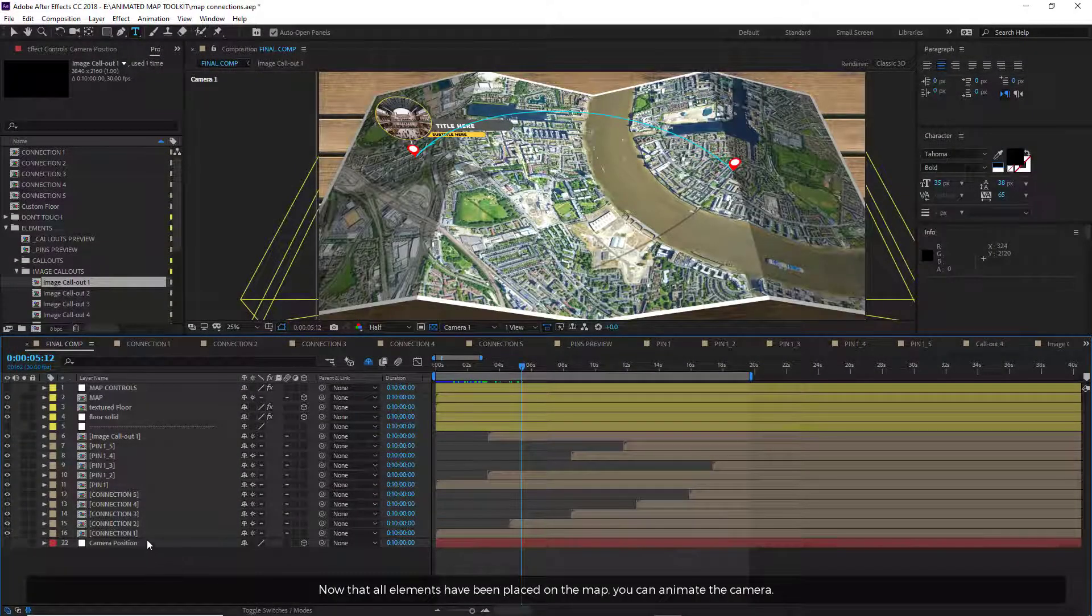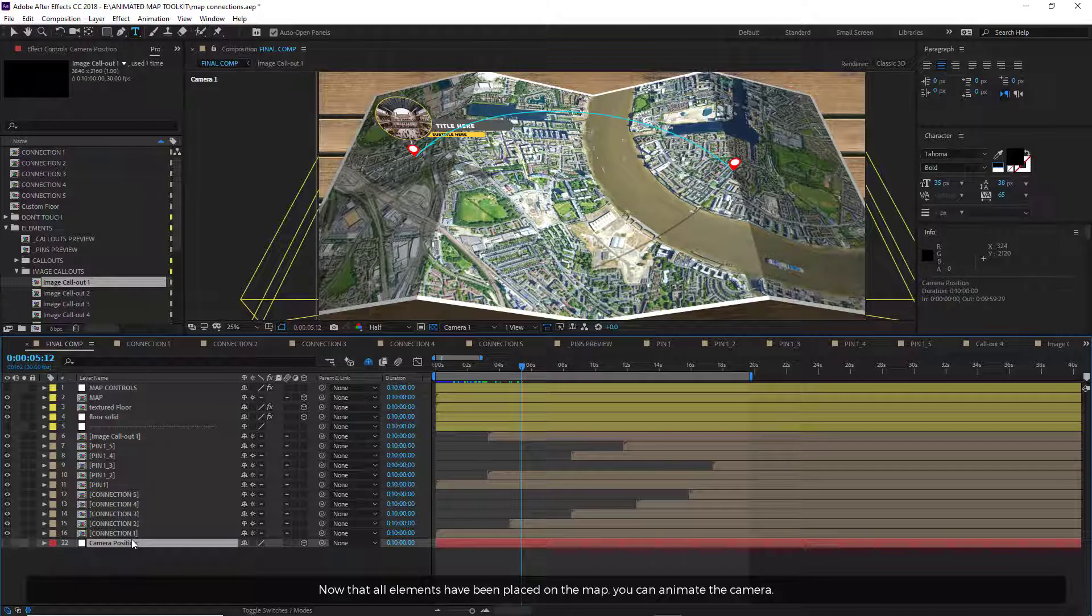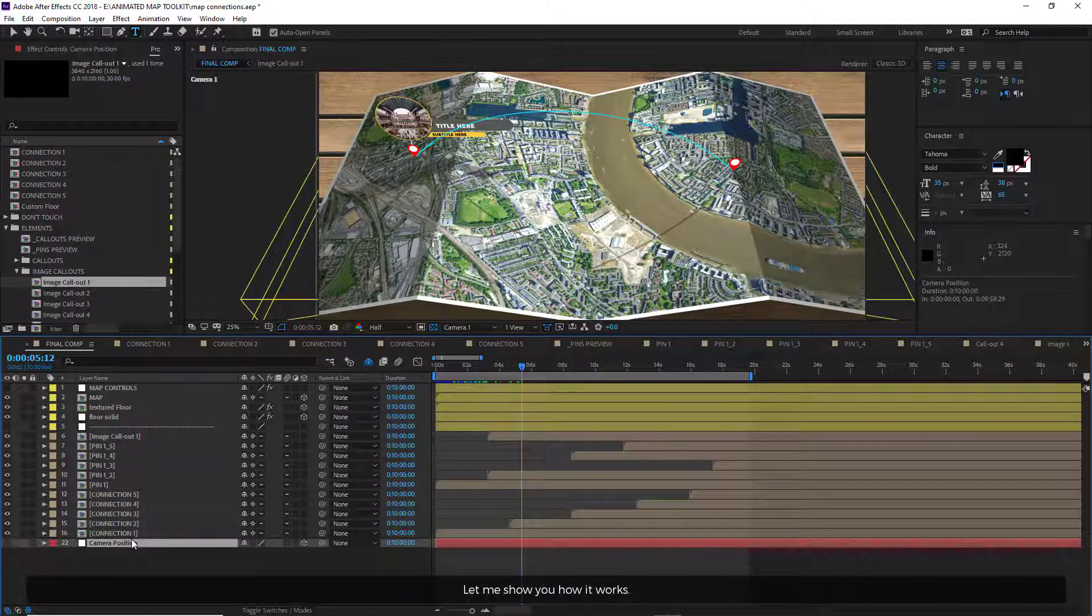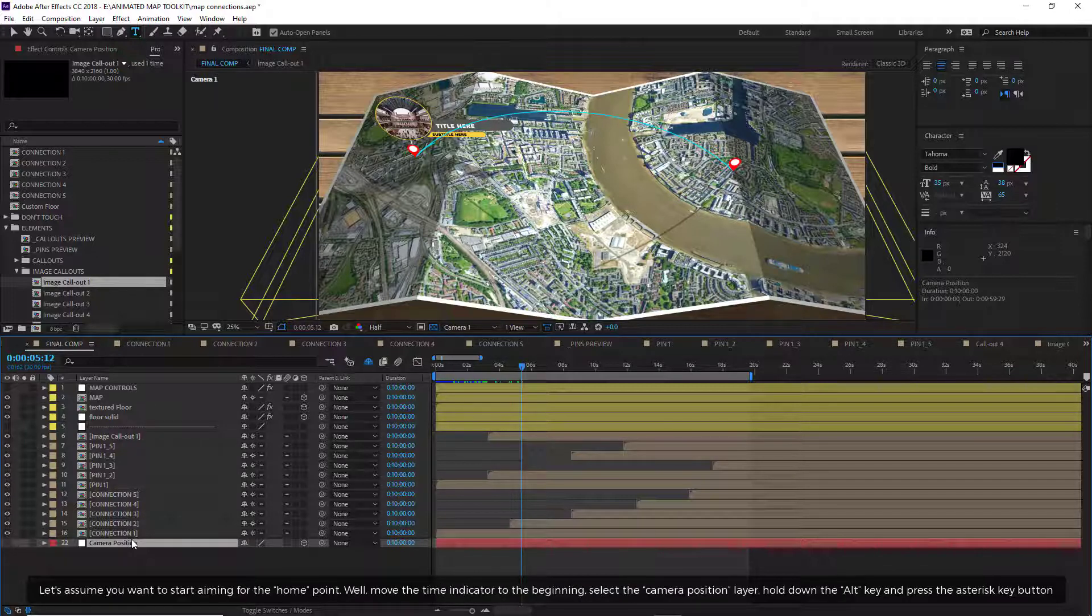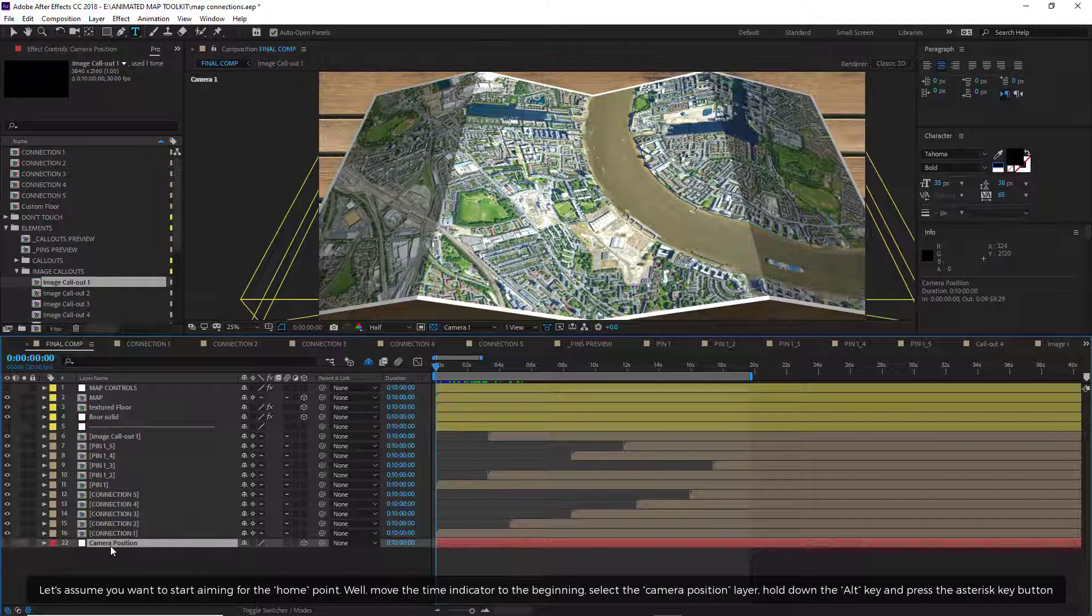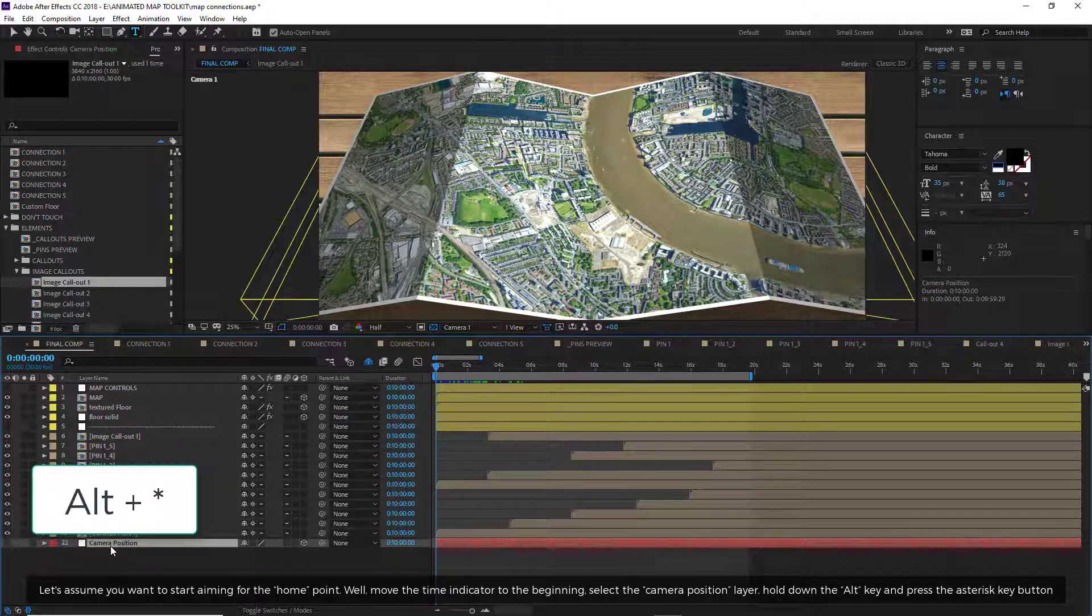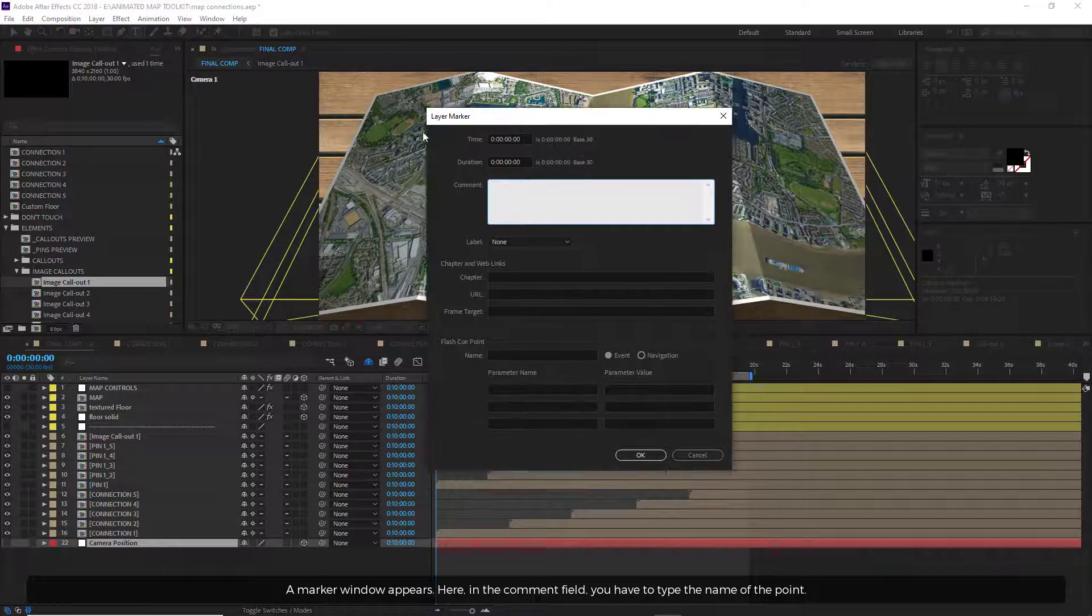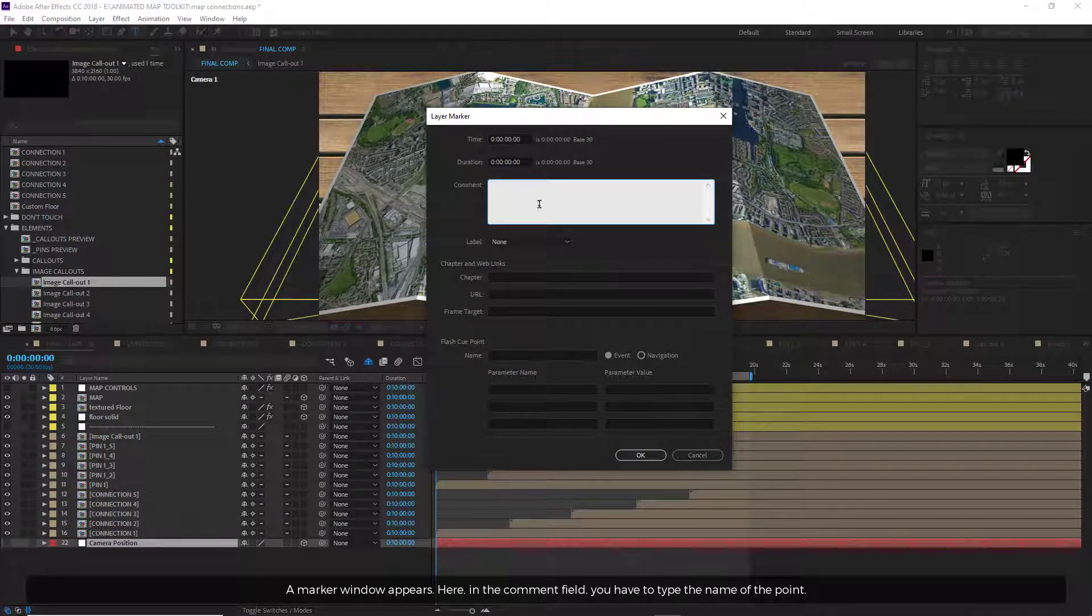Now that all elements have been placed on the map, you can animate the camera. No need to create or manage keyframes. What you need to do is add markers on the camera position layer. Let me show you how it works. Let's assume you want to start aiming for the home point. Well, move the time indicator to the beginning, select the camera position layer. Hold down the ALT key and press the asterisk key button. A marker window appears. Here in the comment field you have to type the name of the point.